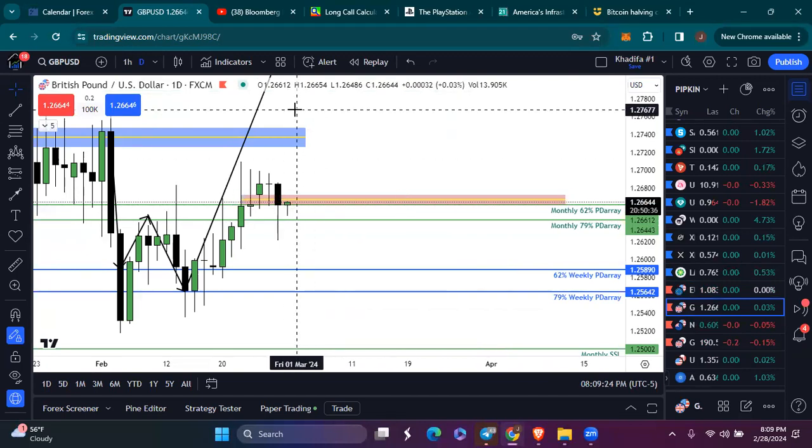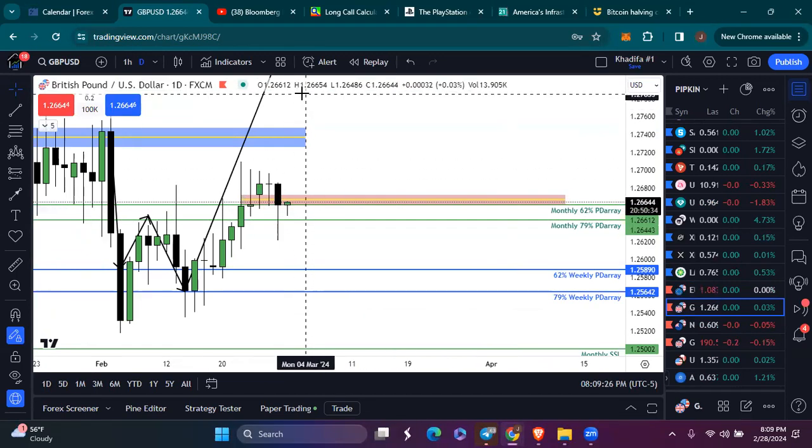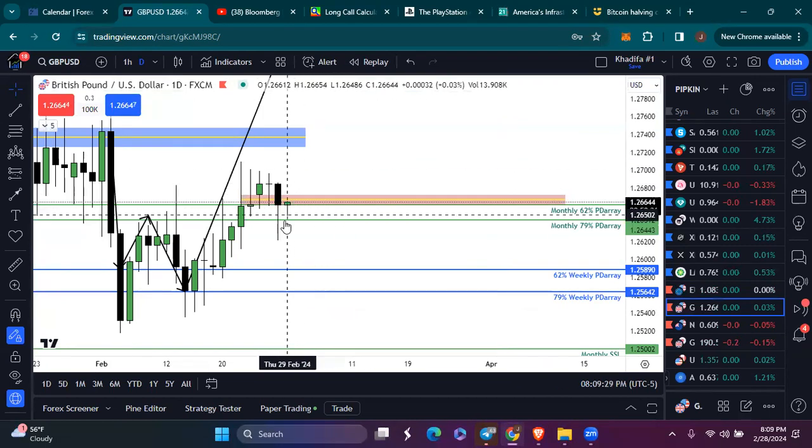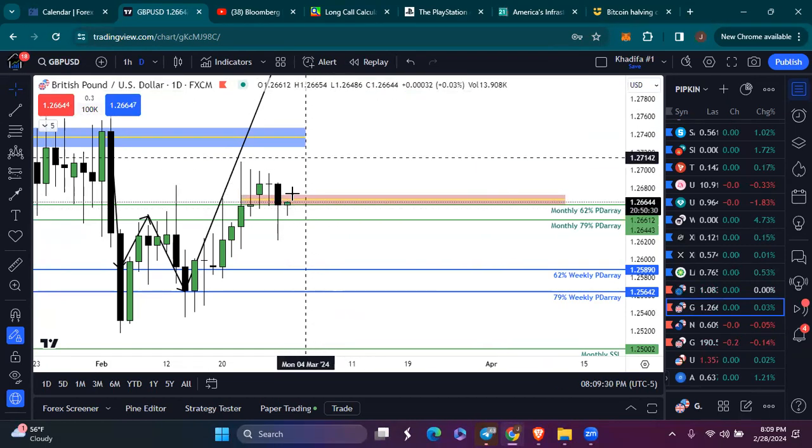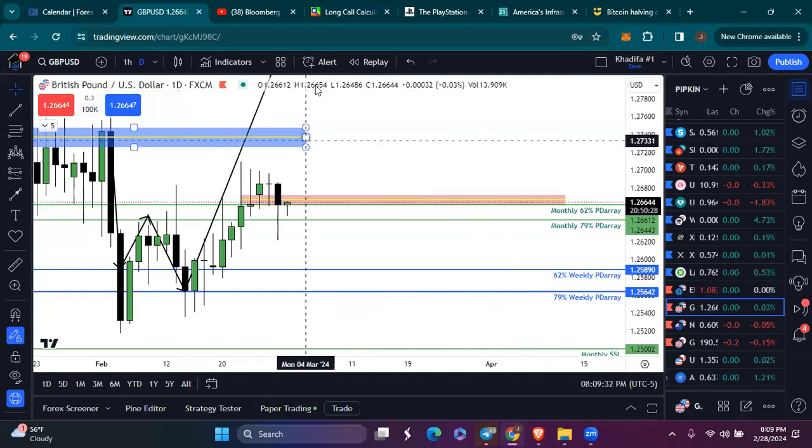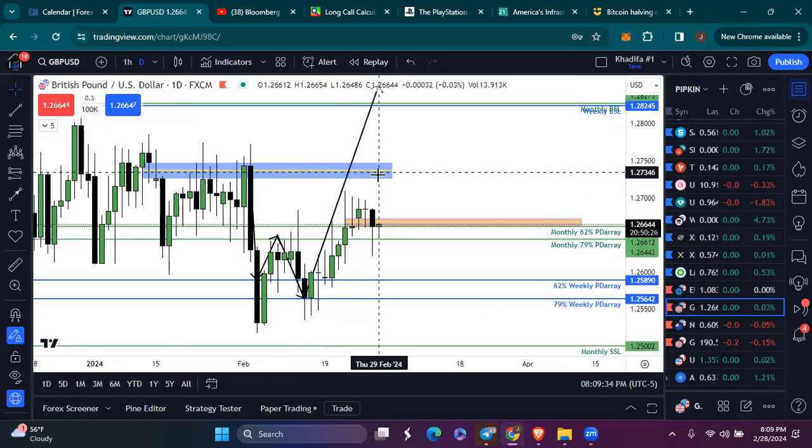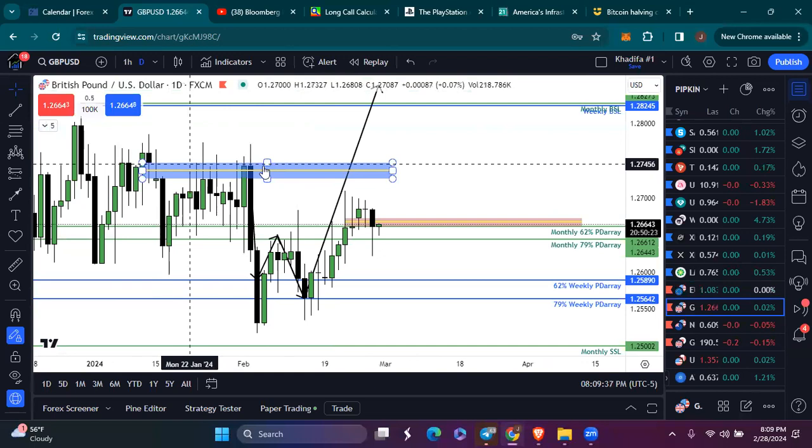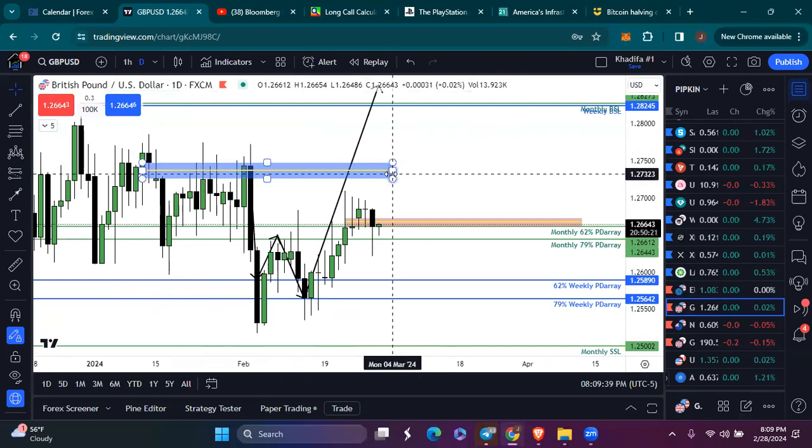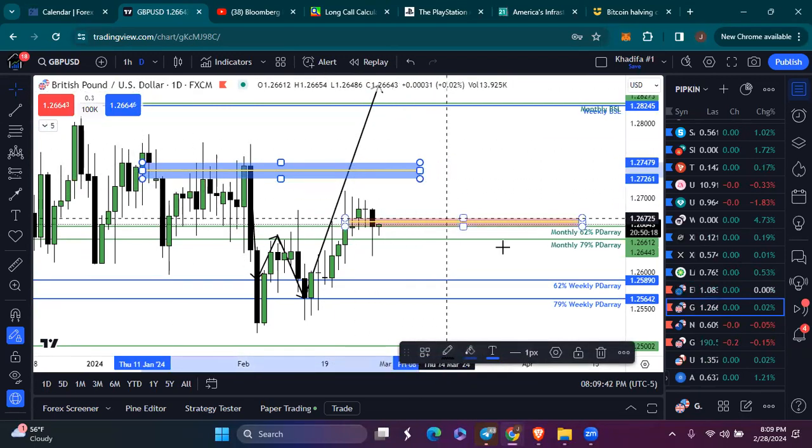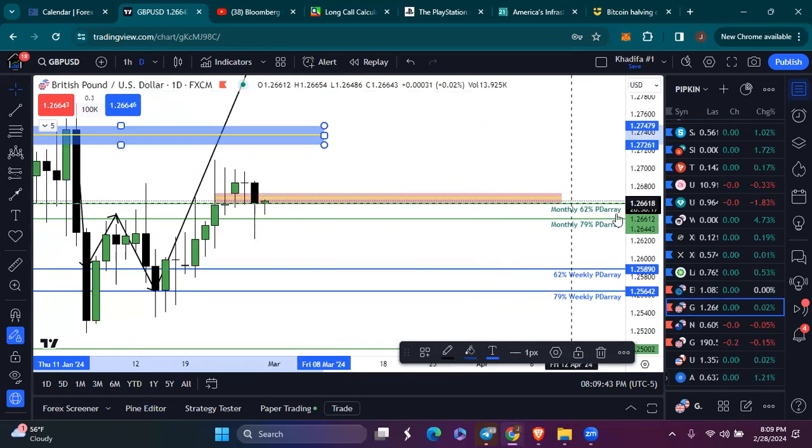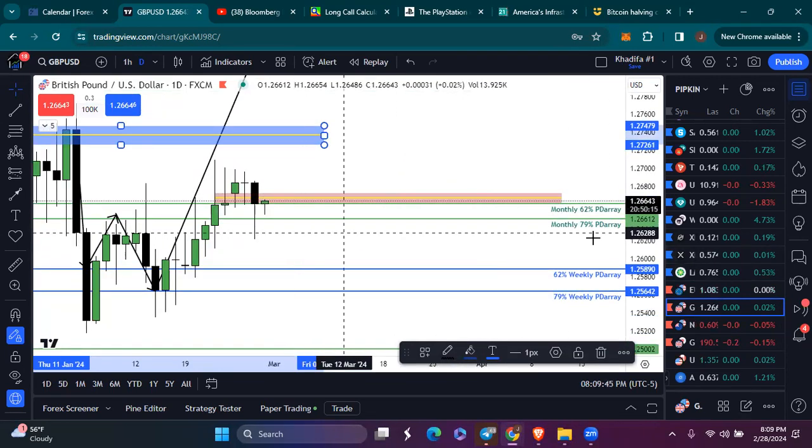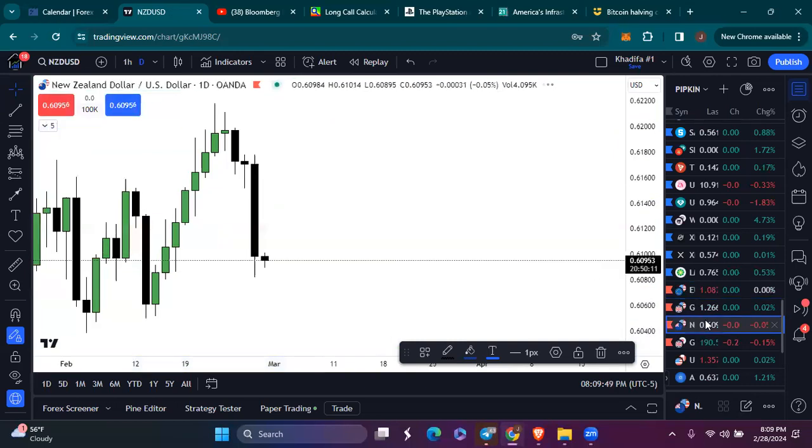I would like to see us push higher from the pound. I would like to see the pound push higher from where price is currently at. And I want to see us get back above this structure here. That is what I would like to see out of GBPUSD.